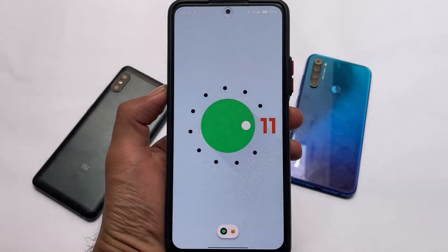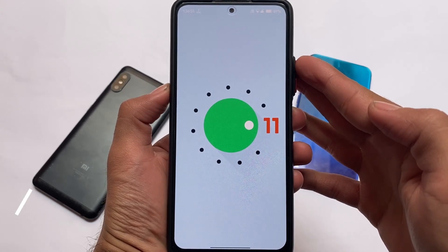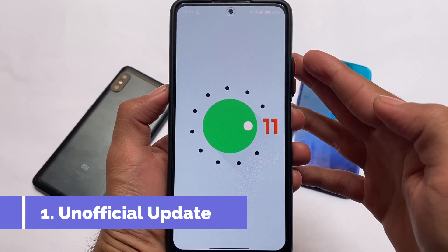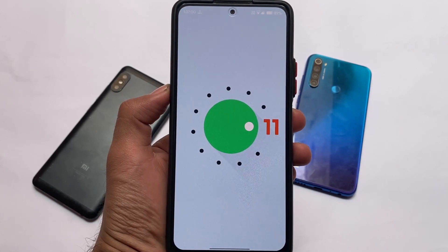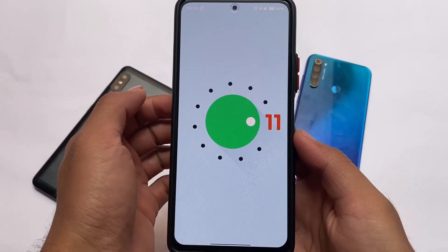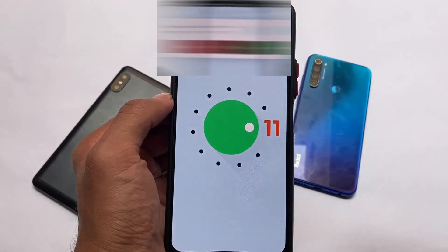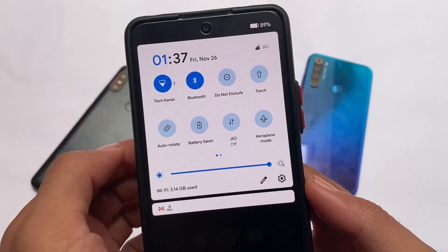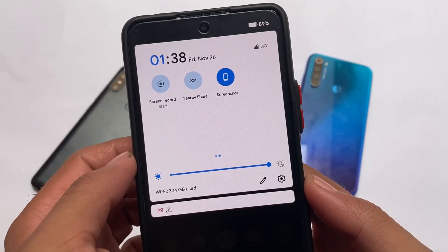First of all, the major thing is to unofficially update your Android device. That's major and necessary because if your device manufacturer is not giving you updates, you can unofficially update by installing custom ROMs, which include Android version 11 and more.